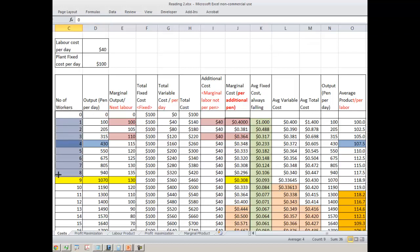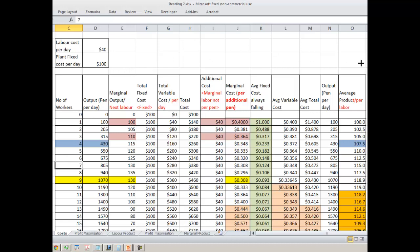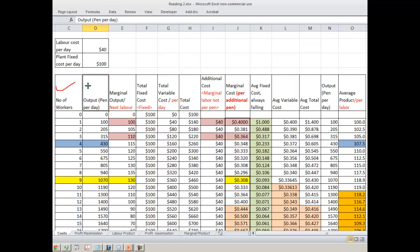What we are doing is initially increasing the number of workers. Initially the number of workers was 0, then it became 1, 2, 3, and so on. This company is engaged in the production of pens. So we have the number of workers and the output per pen. Initially the number of workers was 0, so output per pen was also 0. Then we have the marginal product — the marginal output per next labor.